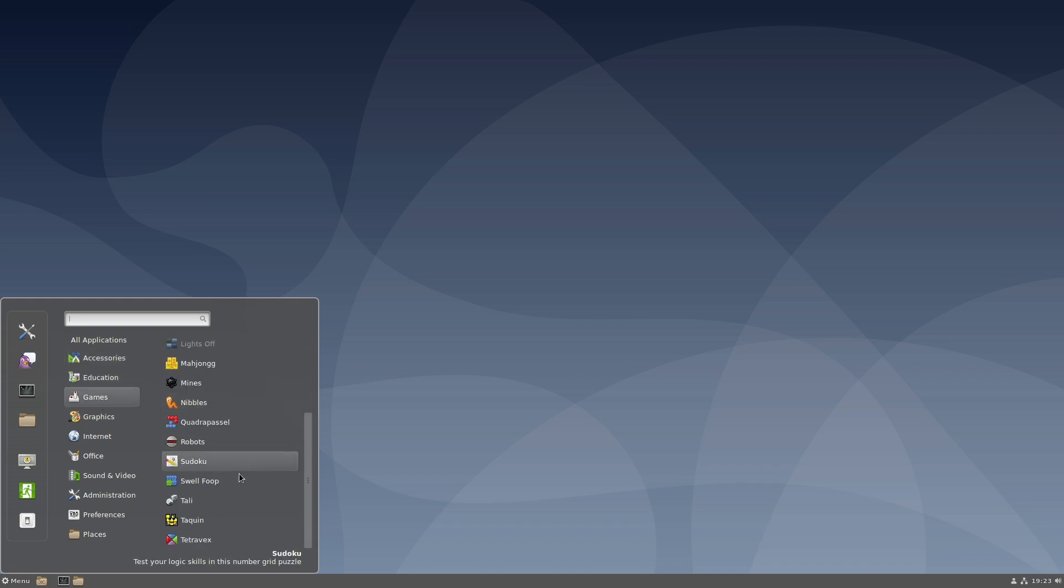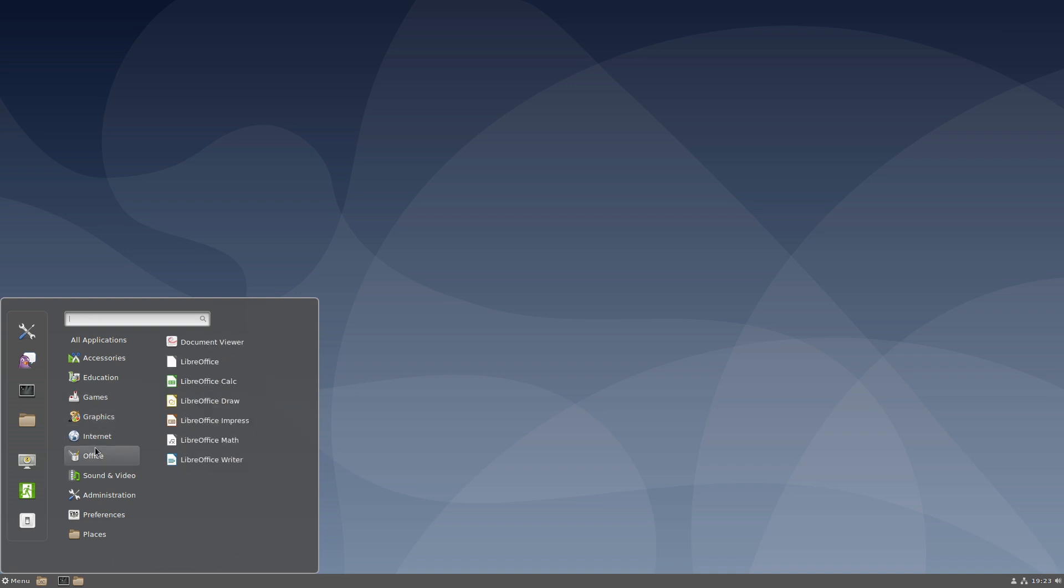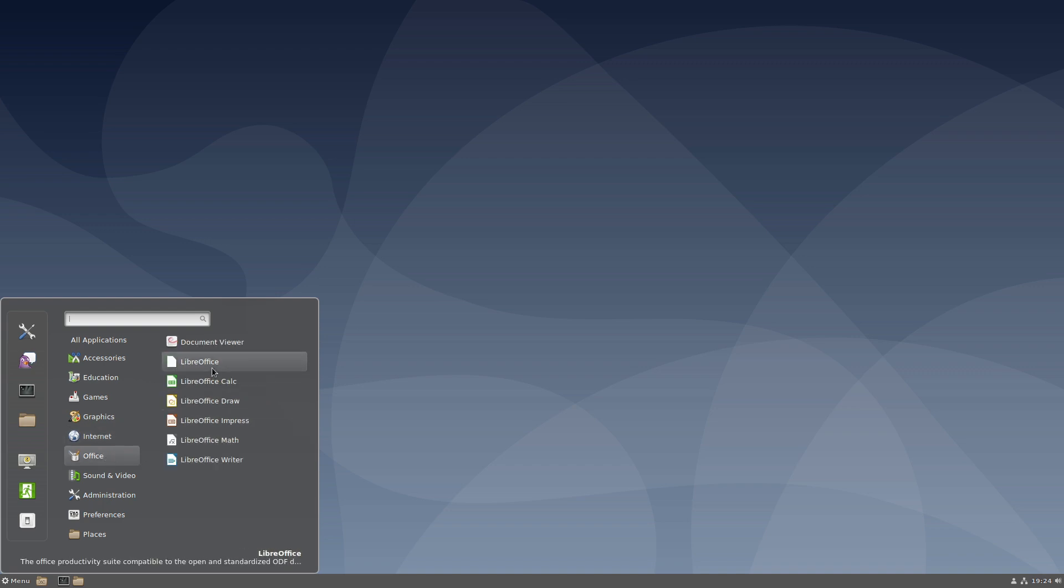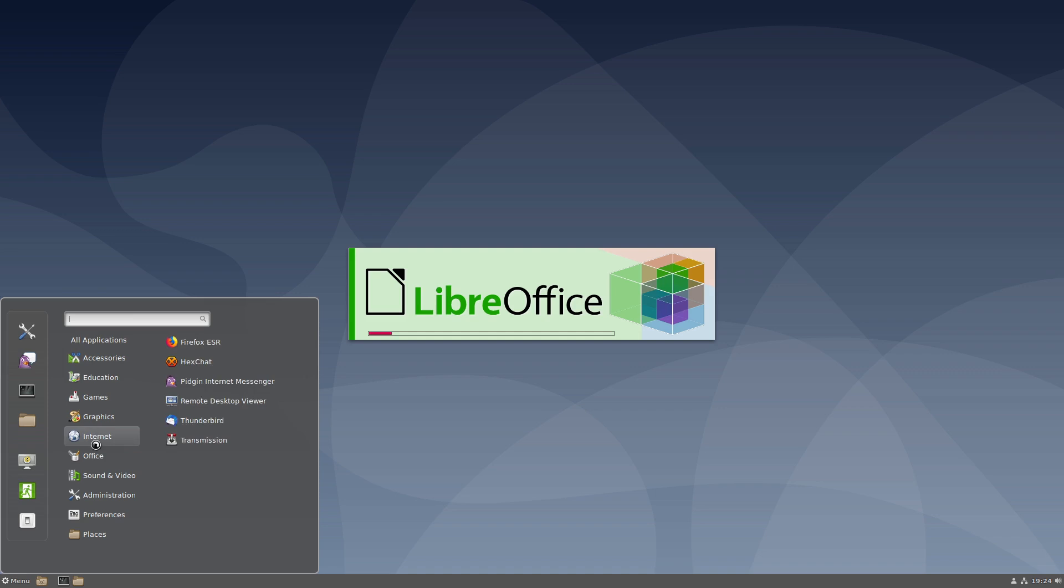All right, so Applications. We have the archive manager, calculator, discs. We are expecting to see everything just about the same here. Graphics - we have GIMP, we have Inkscape. We have Firefox ESR. Let's go ahead and have a look at what LibreOffice version we're running.